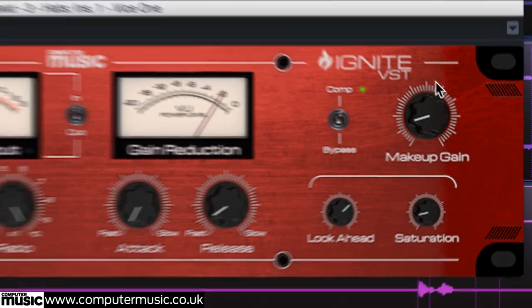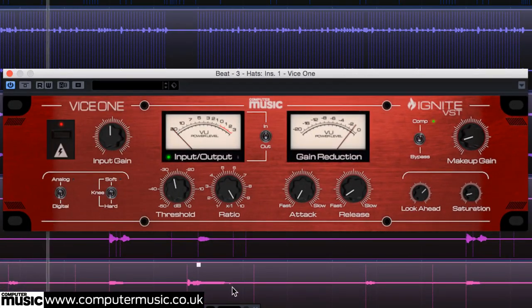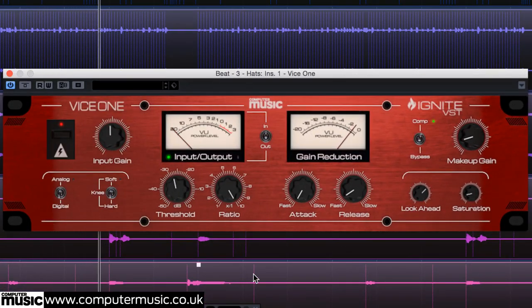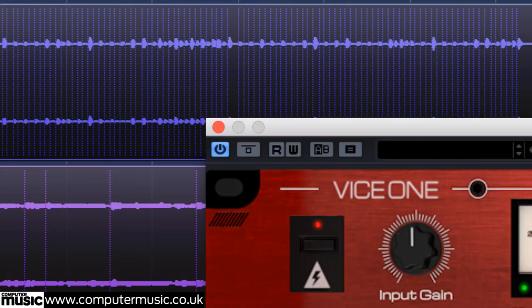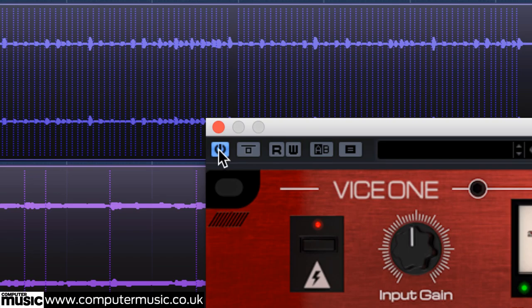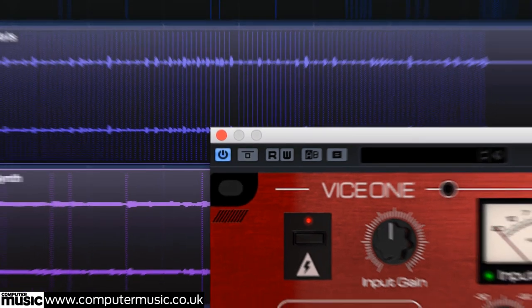One thing to look out for is that Lookahead Processing causes latency, and if you're noticing timing or phasing issues when using it, you may need to disable and re-enable the plugin for your host DAW to properly compensate for the extra processing time.